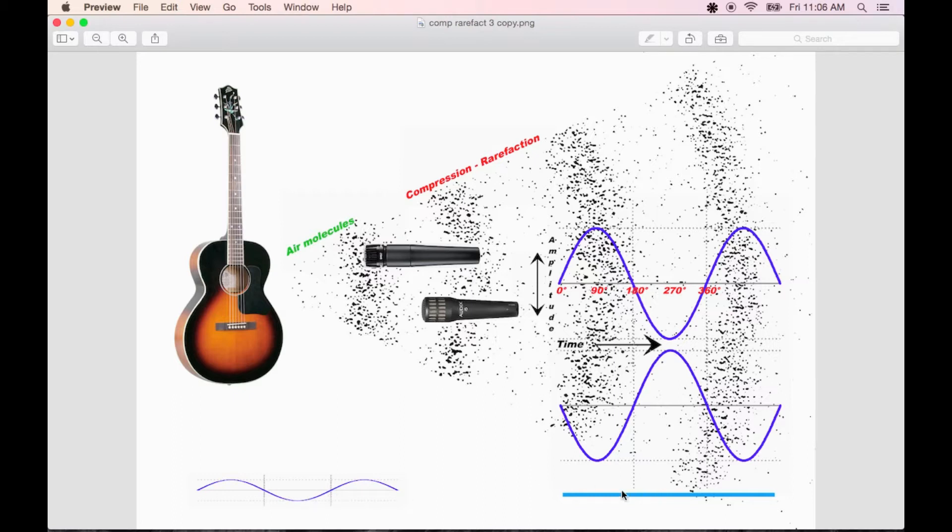When you use more than one microphone to capture a sound, if one mic's further away than the other, it's the extra time it takes for the sound to travel to that mic that causes it to have a phase shift.